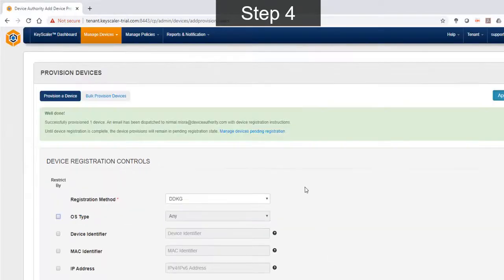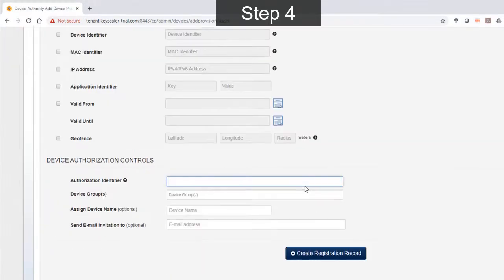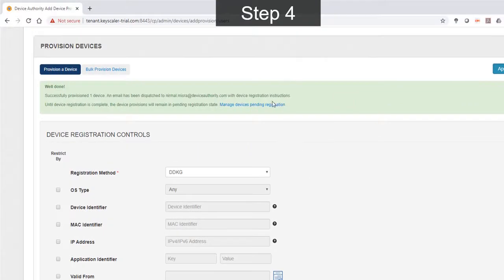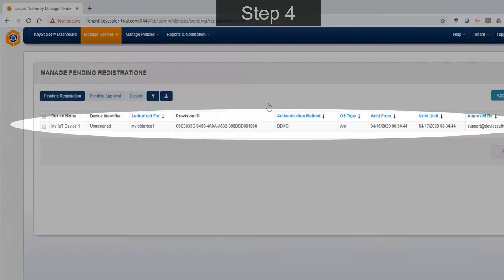With the registration record now ready to be consumed, this completes all the configuration items we need.